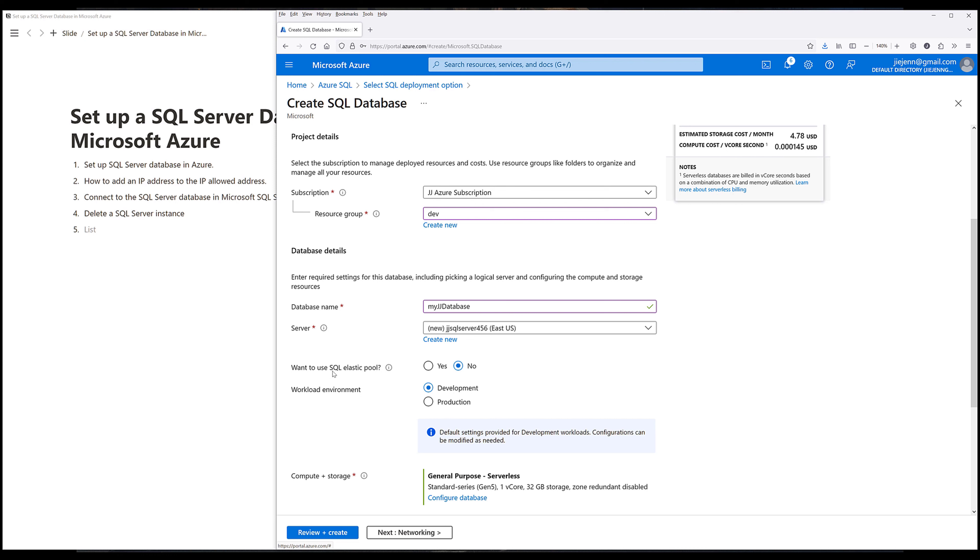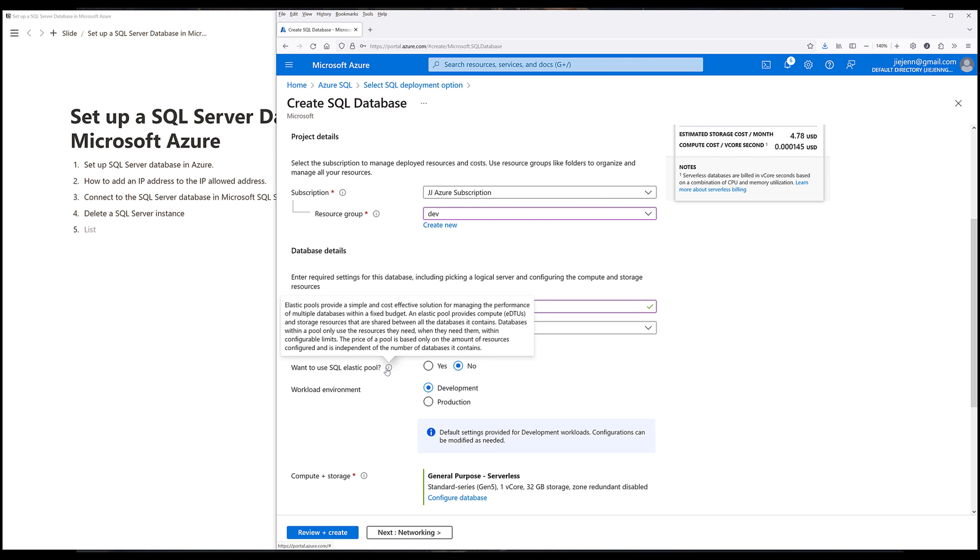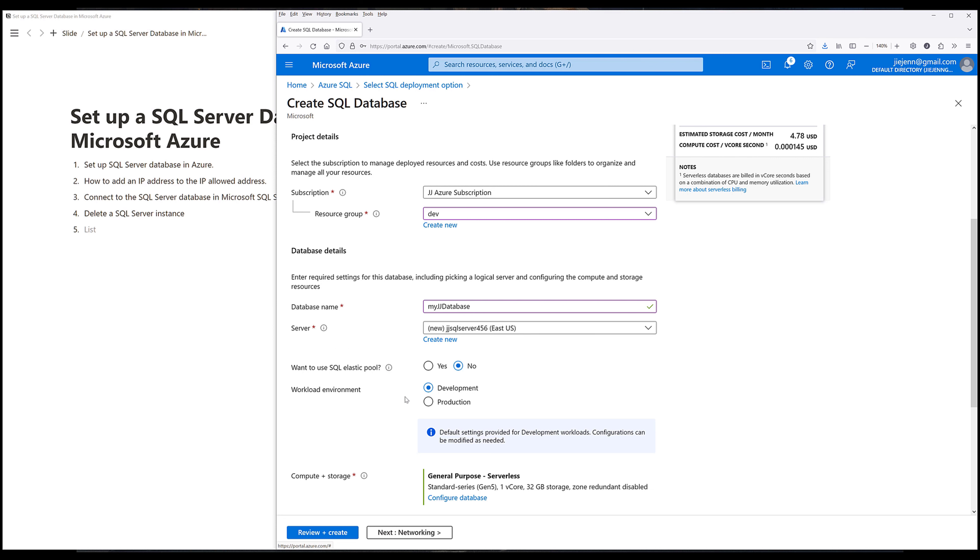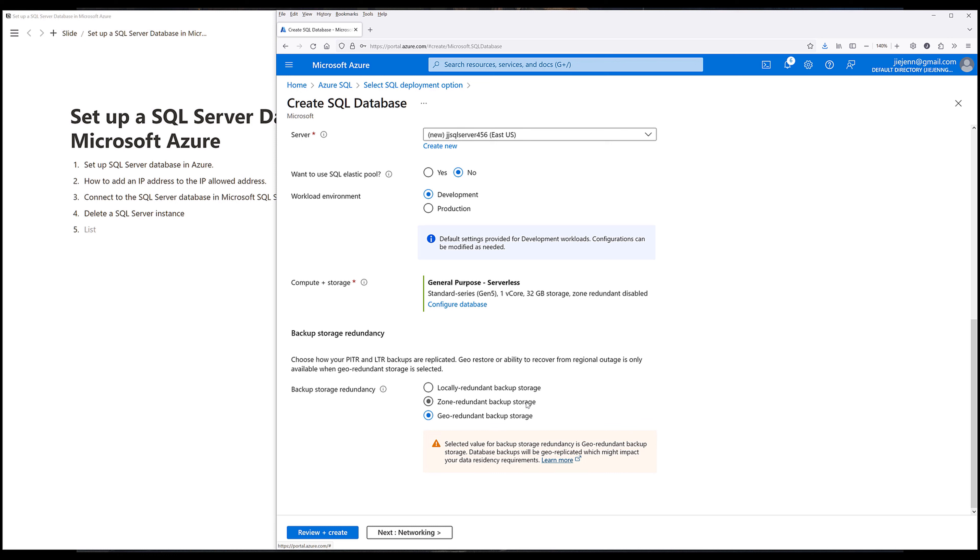Now for the SQL elastic pool, I'm going to set that to no. So what this option does is that it allows you to share the resource with other users. And for the environment, I'm going to set that to development. And for the backup storage redundancy, choose the appropriate redundancy that fits your use case. Then I want to go to the next step, networking.